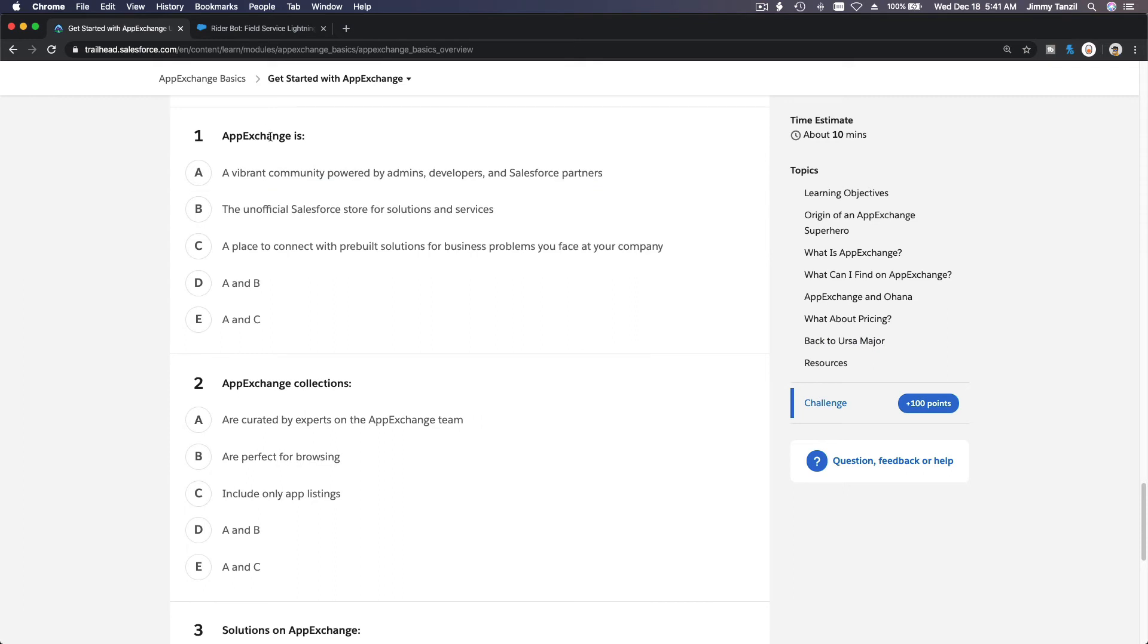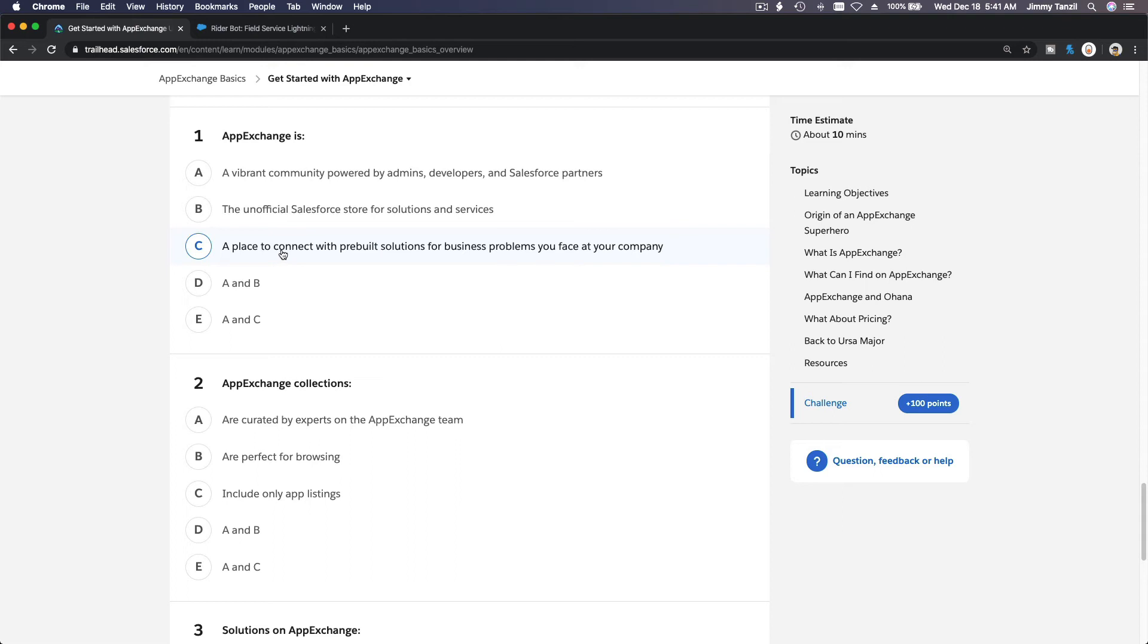AppExchange is a vibrant community powered by admins, developer and Salesforce partners? Yes, the unofficial? No, is official. A place to connect with pre-built solutions for business problems? Yes. A and C.